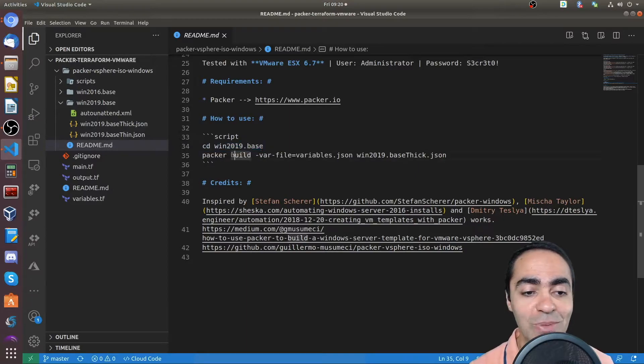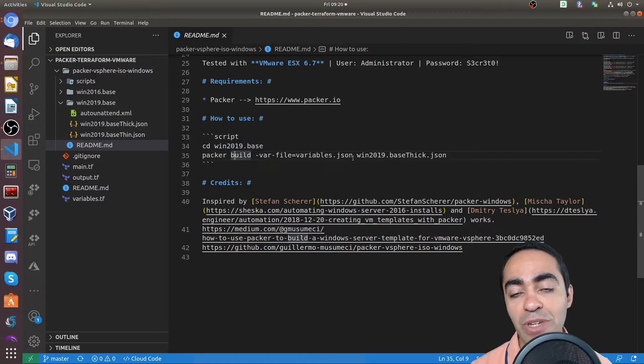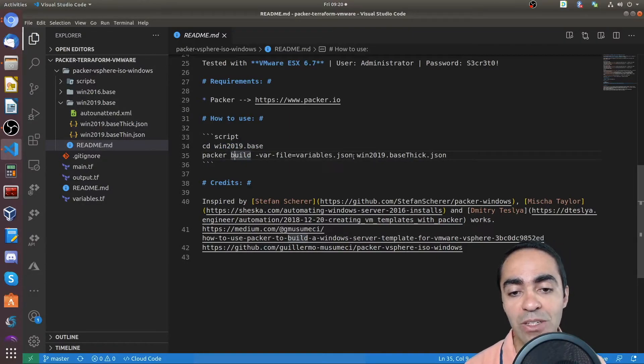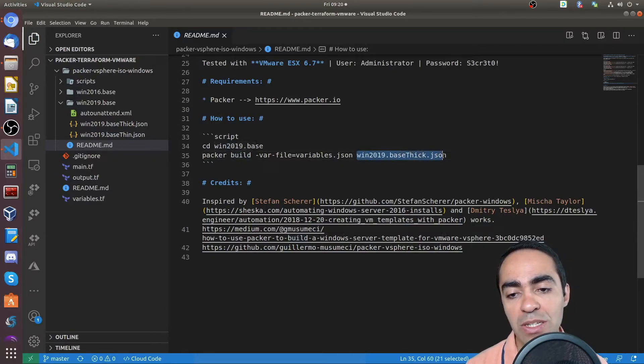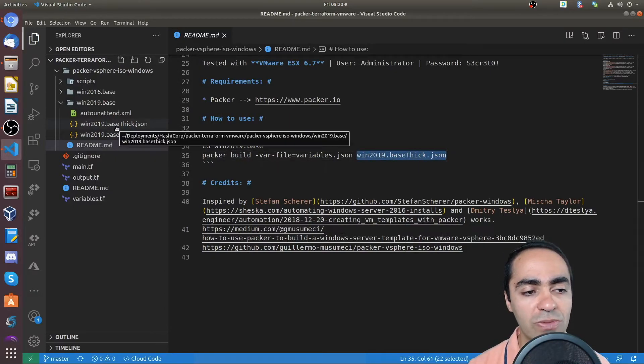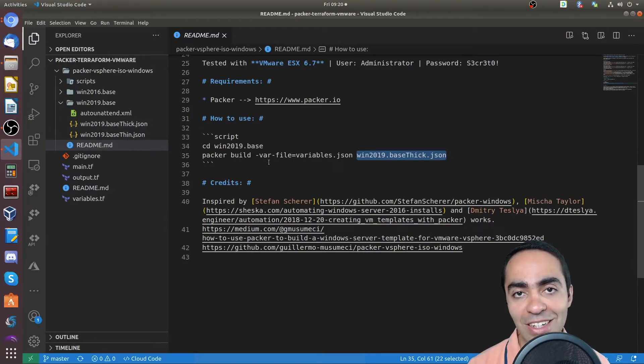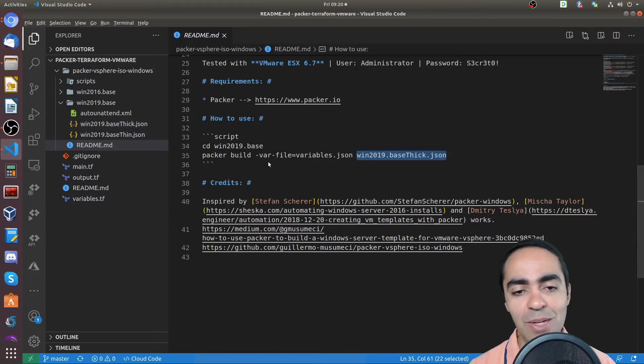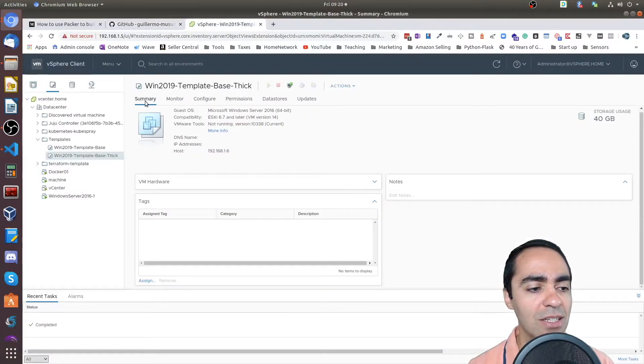But here I added this portion where you need to be inside the Windows 2019 base folder to run this command. And the command is Packer build, and then var file, and reference that variables.json file I talked about earlier, where you're defining your sensitive variables. And then the win 2019 base.thick.json, which is this file here. And once that's done, you're going to end up with a template.